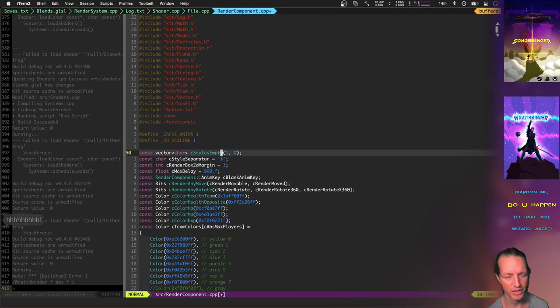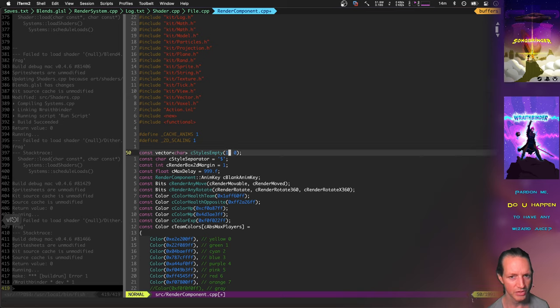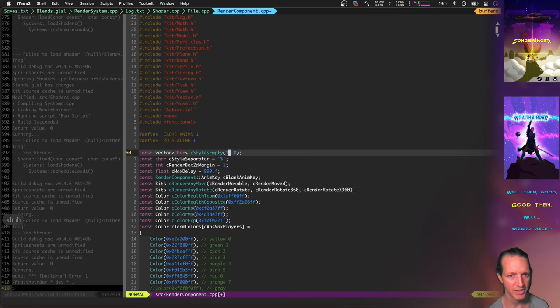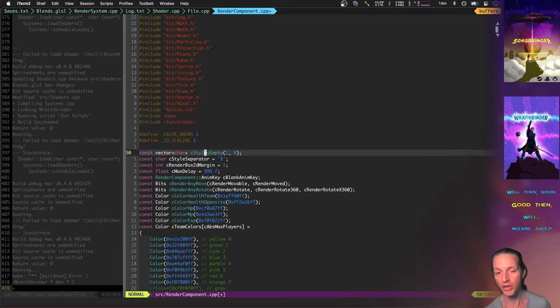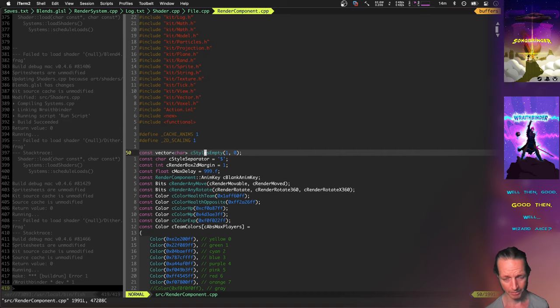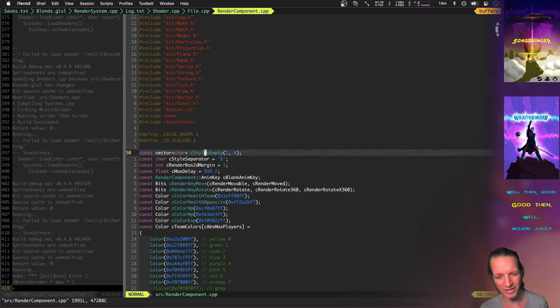Basically I just got rid of this constructor for vector. I just use this other alternate constructor for vector here where you're initializing one element with zero, and that correctly initializes c_styles_empty and then causes all those missing objects to no longer be missing and everything looks good again. So that was a big bug fix for Windows.